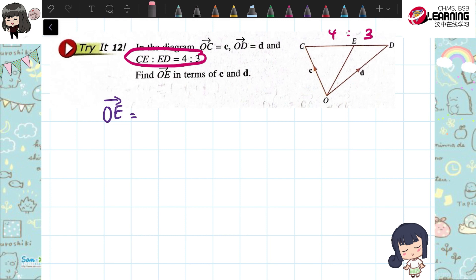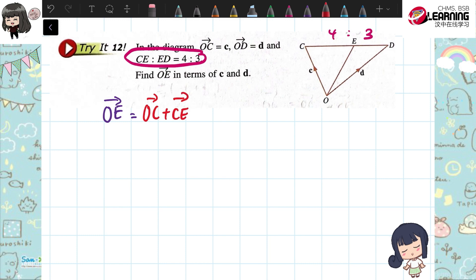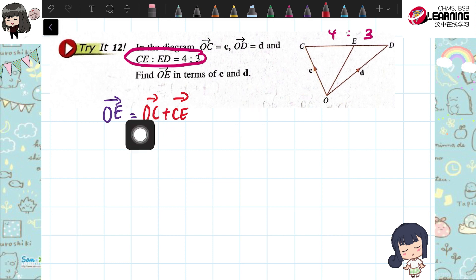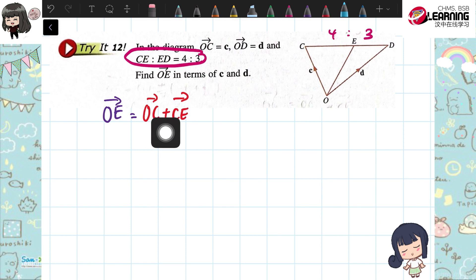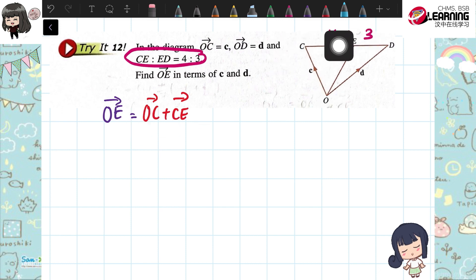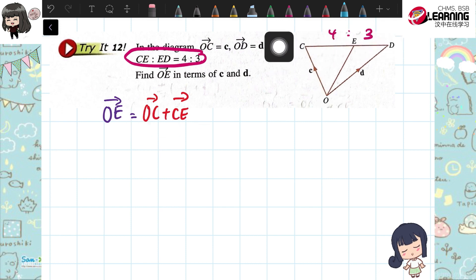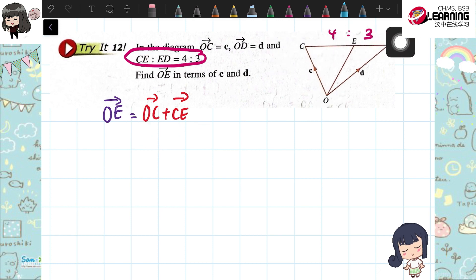For my working here, I'm showing OC plus CE. You can try the other way — OD and DE also can — but I'm choosing OC and CE. Before we find OC plus CE: OC we already have as C, but CE we don't have. We can actually find CD first, because CE is part of the CD.